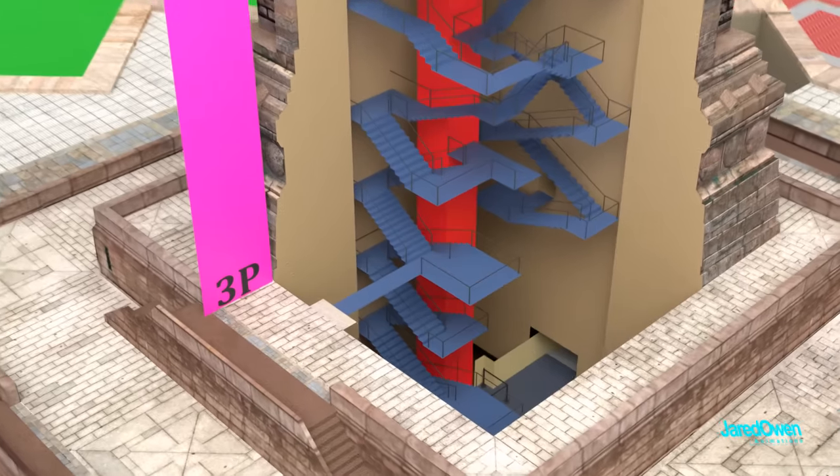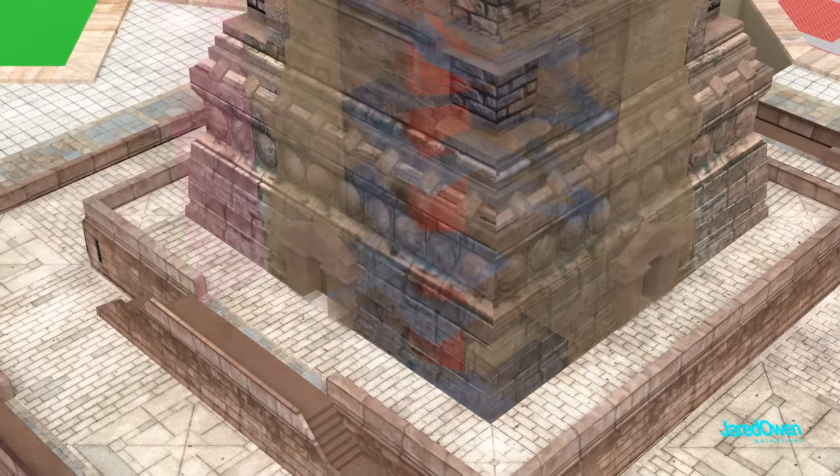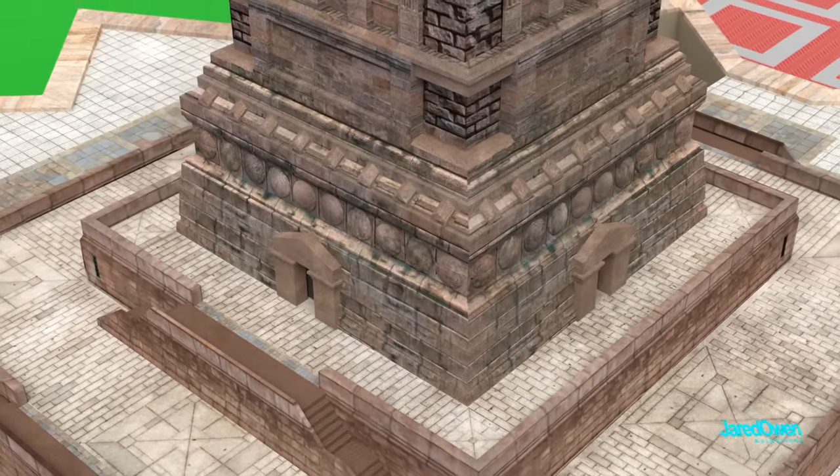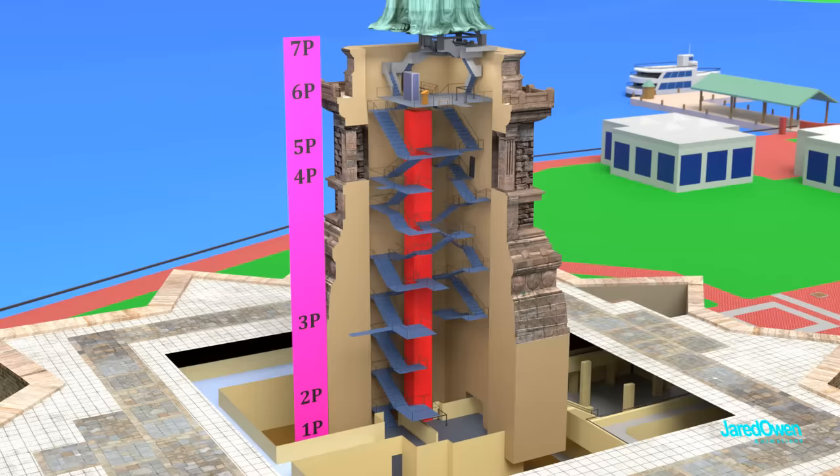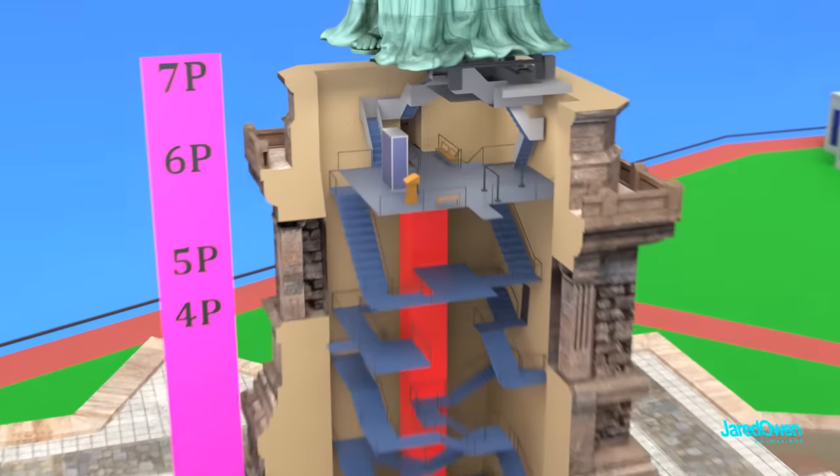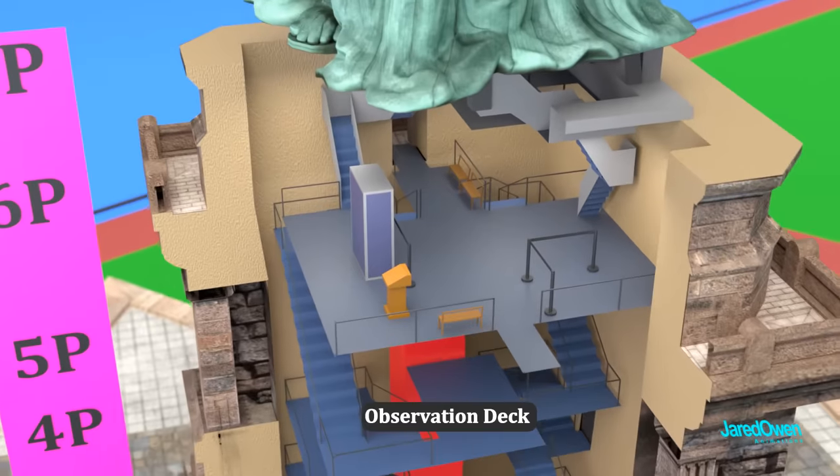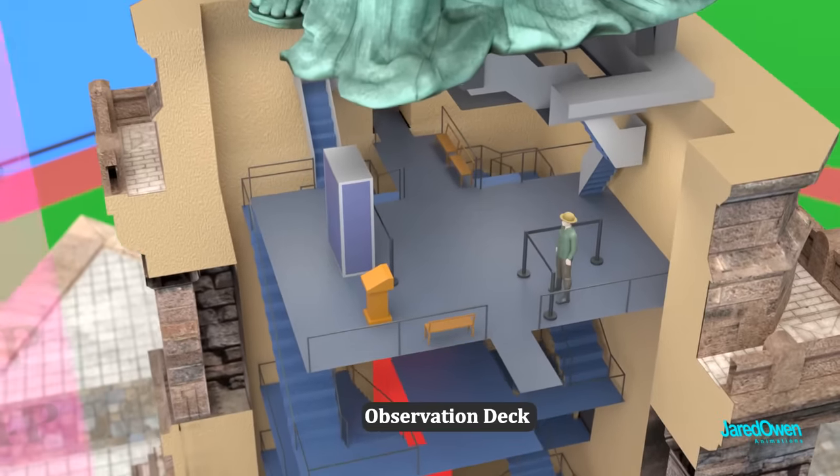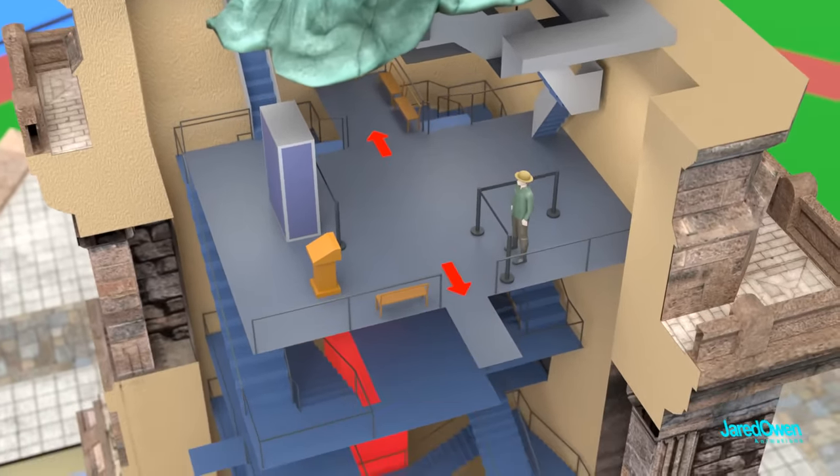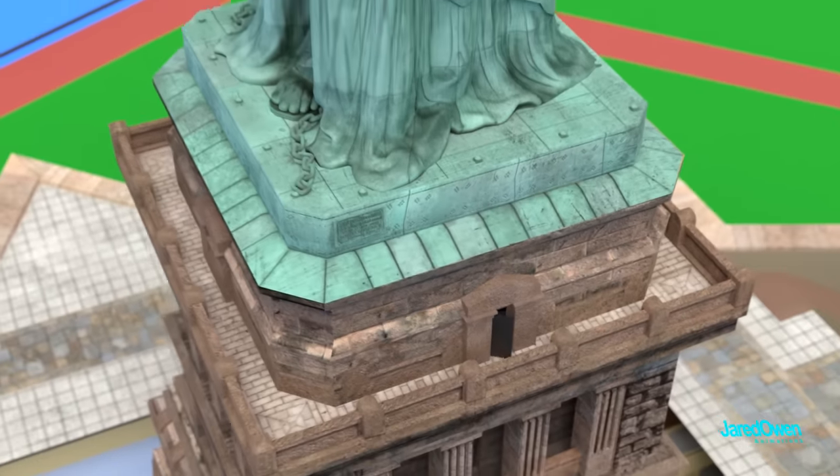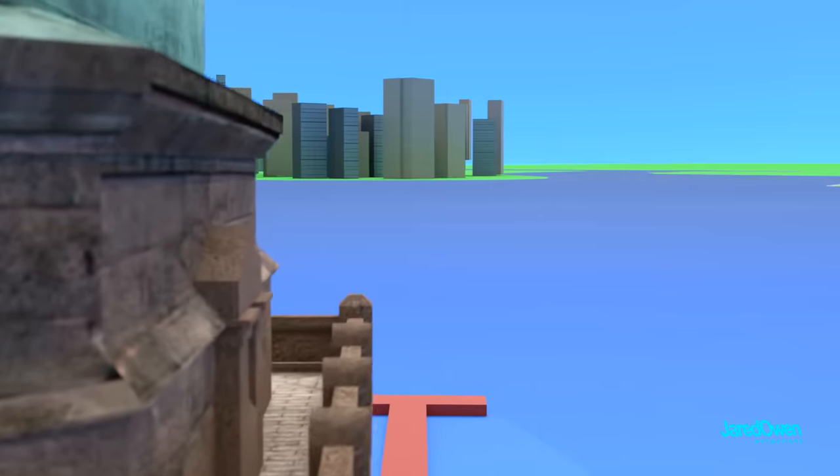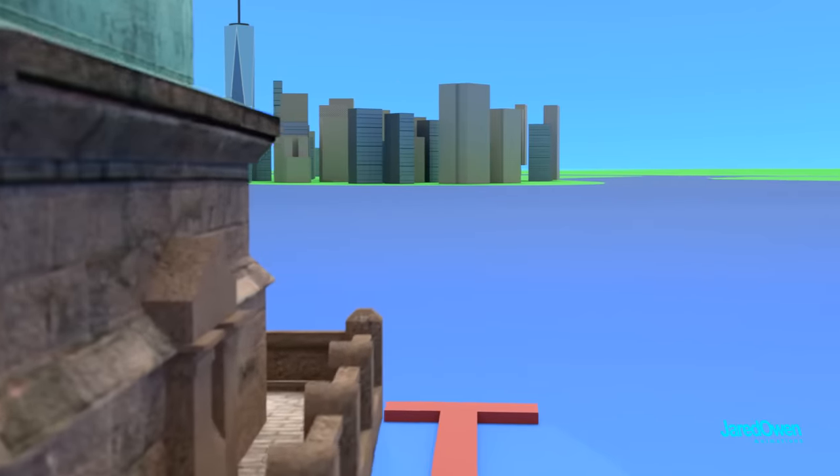At level 3P, you can go outside and view the surrounding areas. And at level 6P is the official observation deck. You can go outside either here or here. Once outside, you'll get a good 360 degree view of anywhere in the harbor.